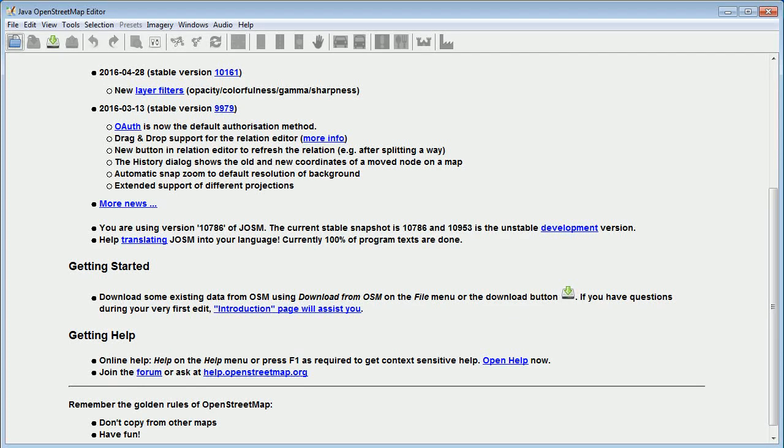Hi, this is Blake and this is an introduction to JASM for ID users. This particular video is about setting the preferences for JASM.